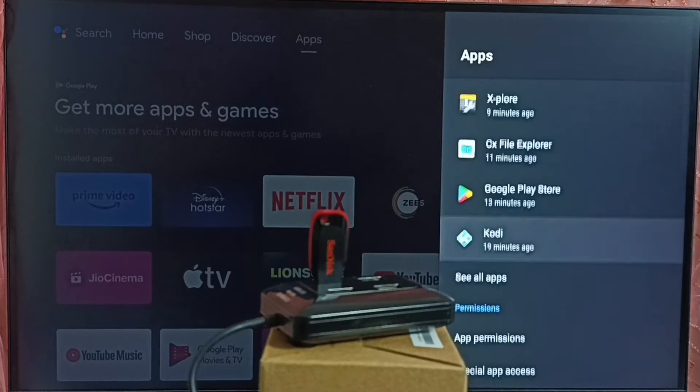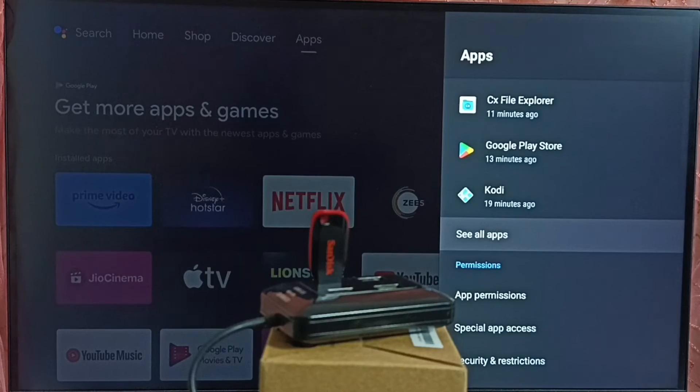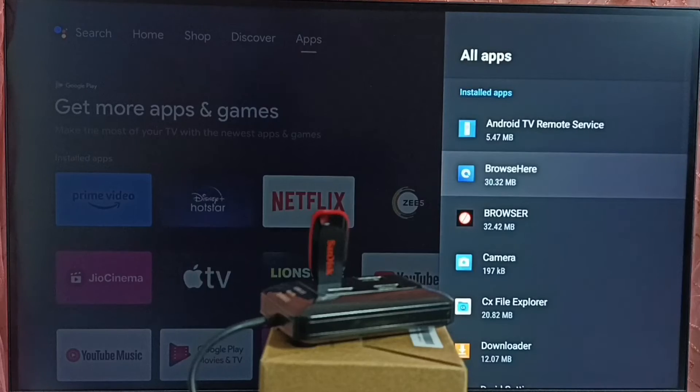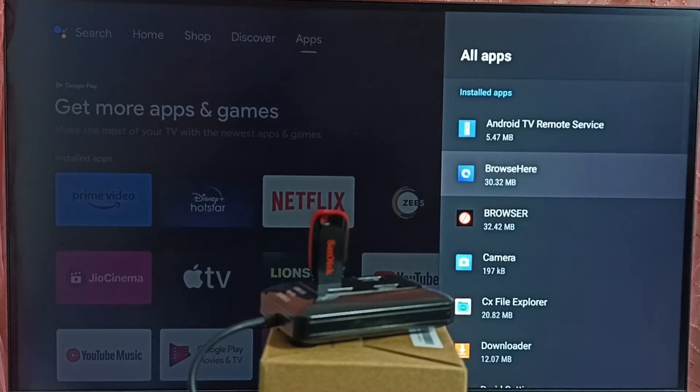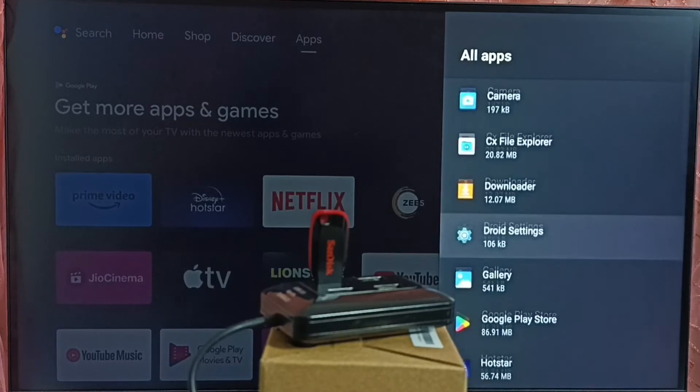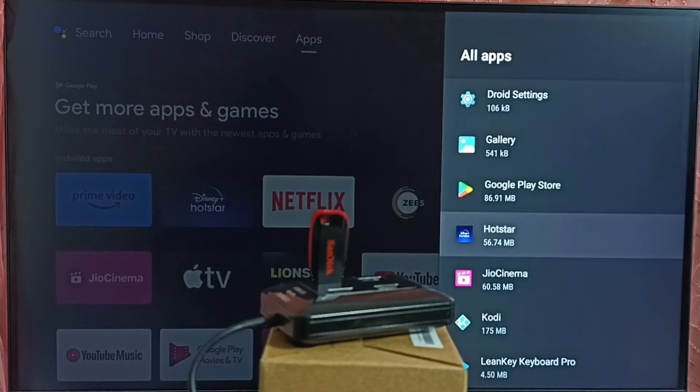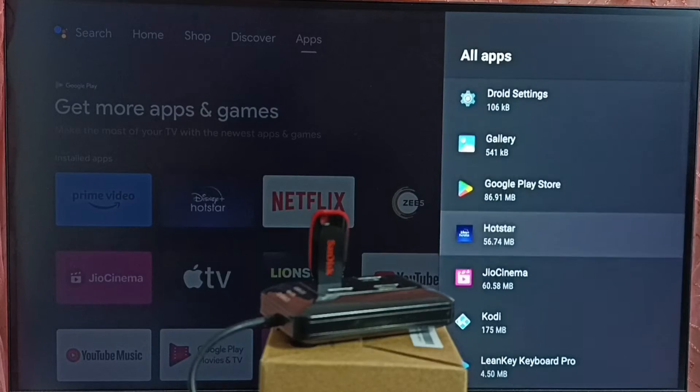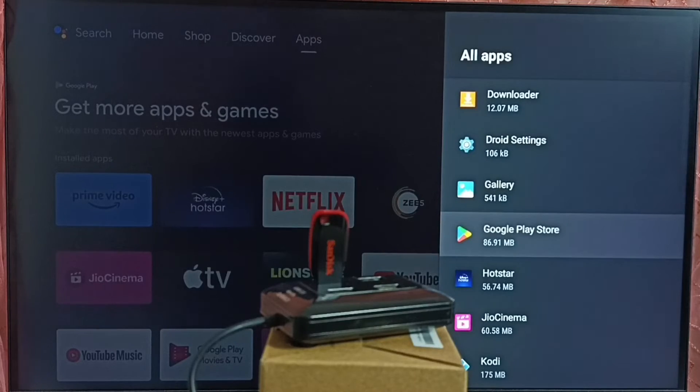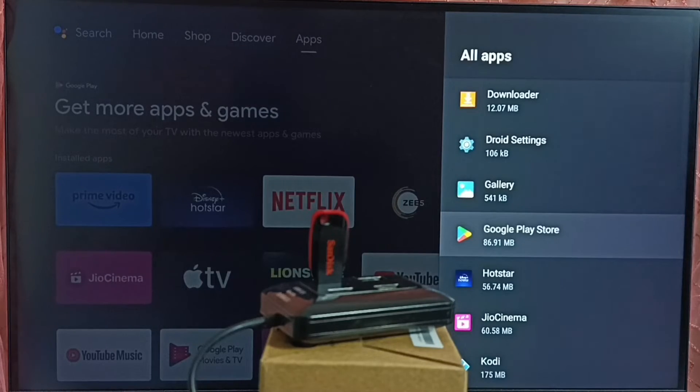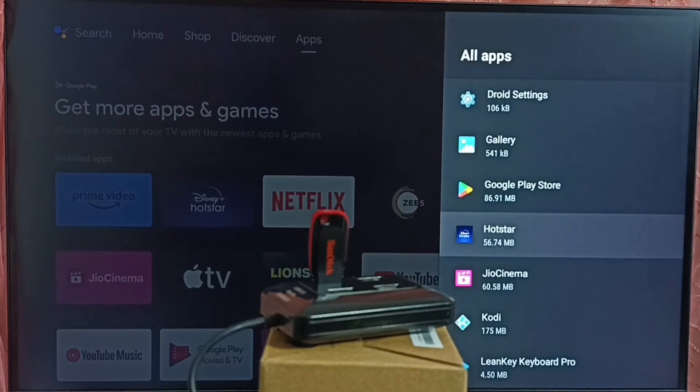Then select see all apps. Here we can see list of installed apps. From this list we have to open google play store. So we can find google play store here. In some TV...